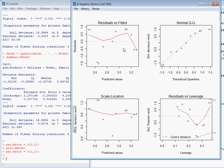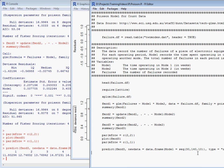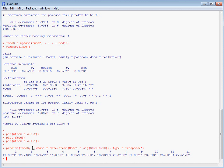If we wanted to do some predictions from this model at particular times of operation from mode one, we make use of the predict function. We specify the model we're predicting on and the new data, so we've selected a sequence of times in mode one from 30 to 140 minutes, going by a step size of 10, and we use type equals response so that the responses transform back to the original scale for our predictions.